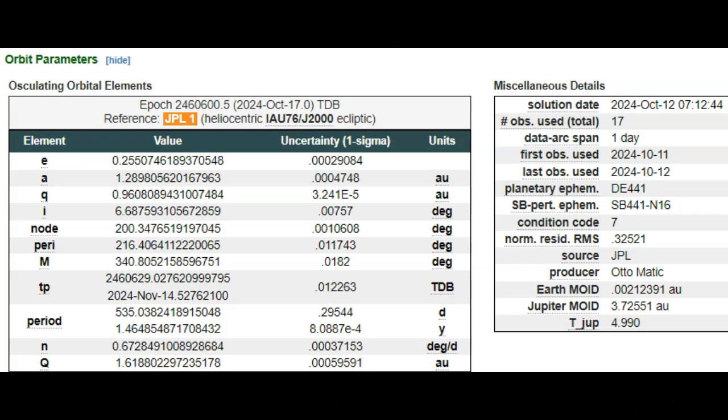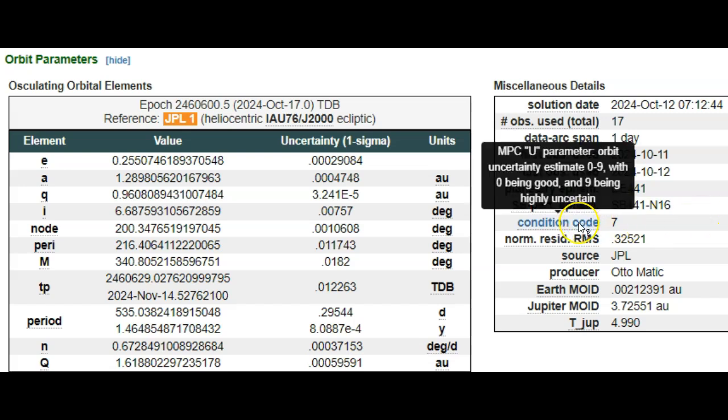First, I would like to say that this rock has only been observed 17 times, was first spotted yesterday by our automatic AI software, and the solution date, of course, if you look up here, is today, October 12th.